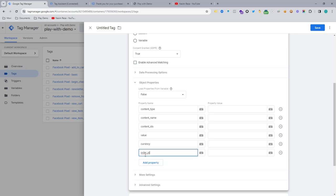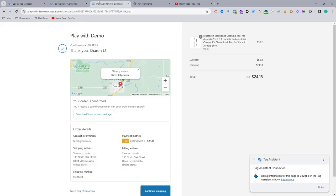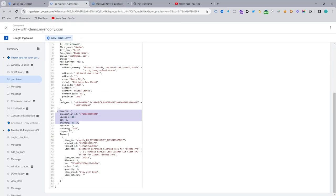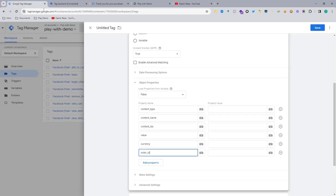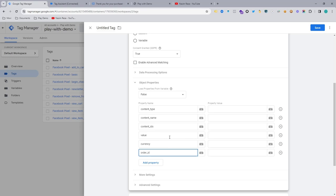And then also important is to send the order ID, which is transaction ID. So you will get the information on there. If you want, you can also send tax and shipping, it's up to you. Also send discount and coupon code. But these six events are standard. If you want, you can add more.